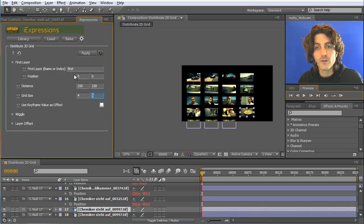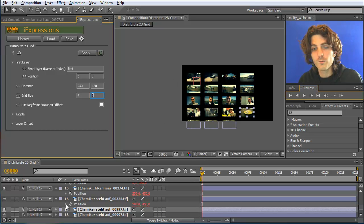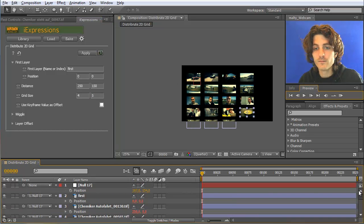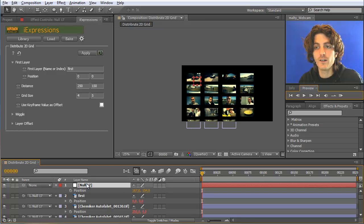The position of the first layer can also be adjusted directly, but using the null object is always more convenient for moving the whole grid.